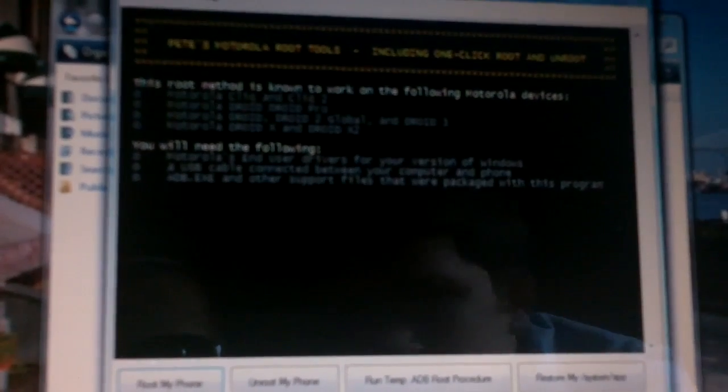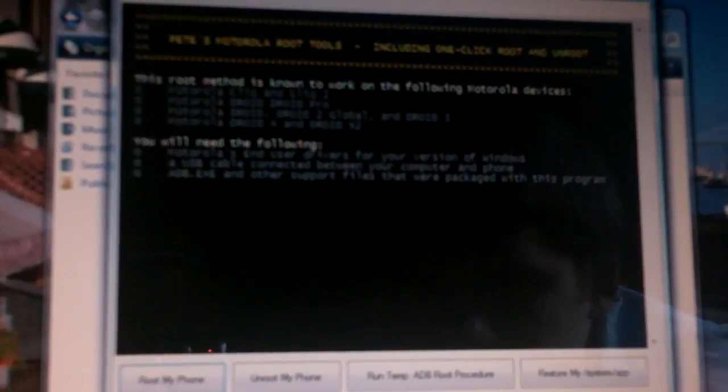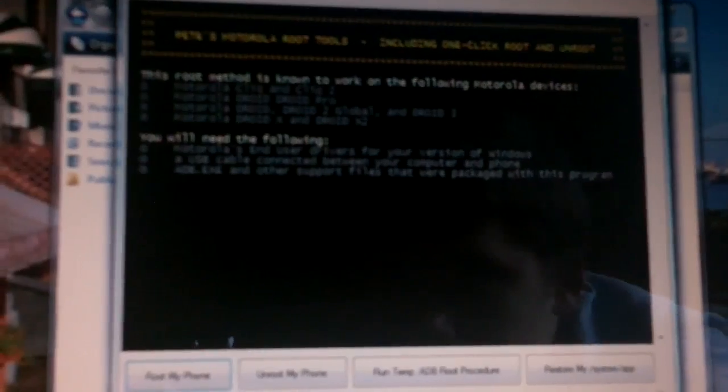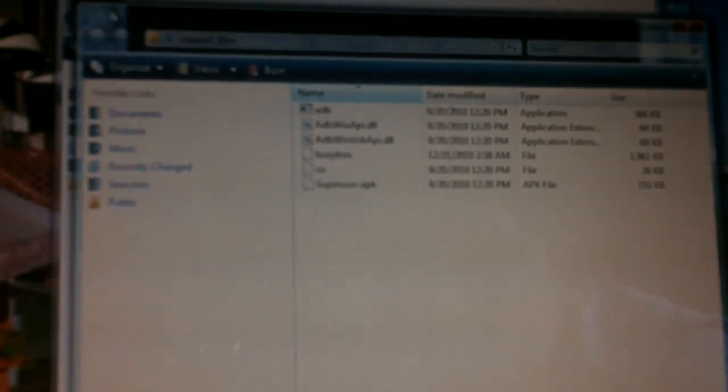Otherwise it will not work. Because it will not have the support files that are needed. I'll show you, I guess, what happens if you don't have it. Give me one sec. I didn't actually save it. So I'll just, I have to re-download it every time I want to do this. So, I'm going to re-download it.